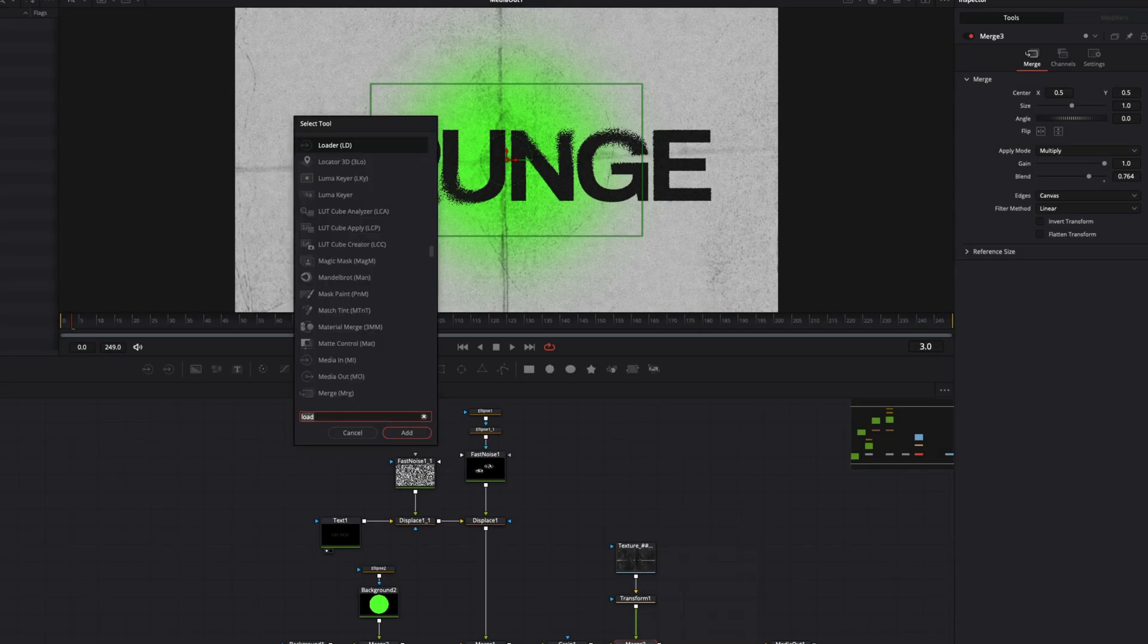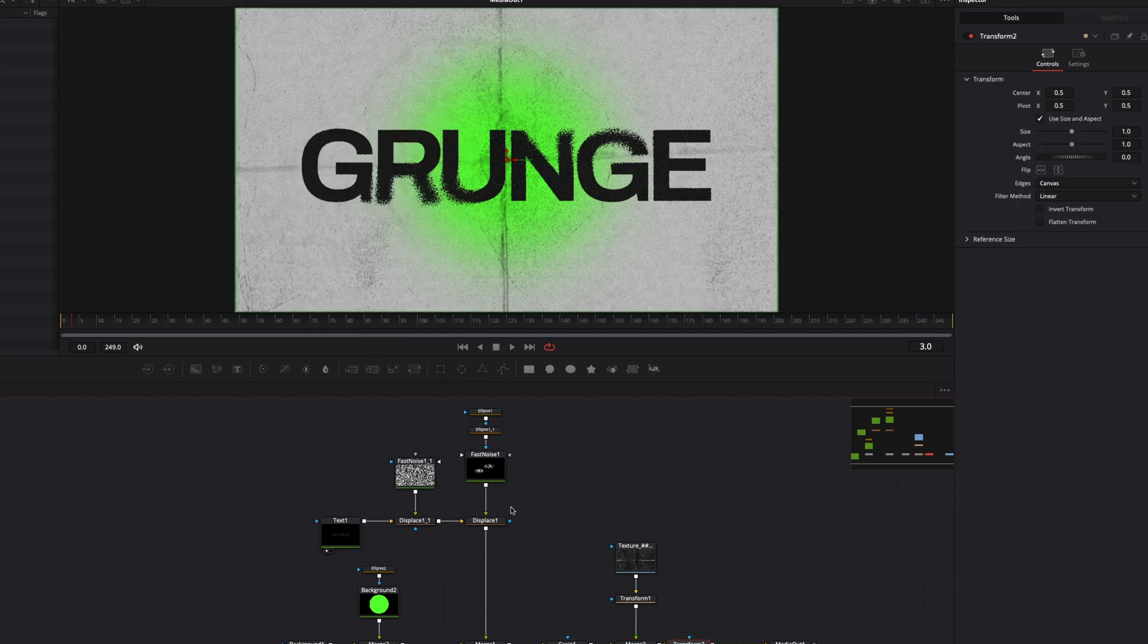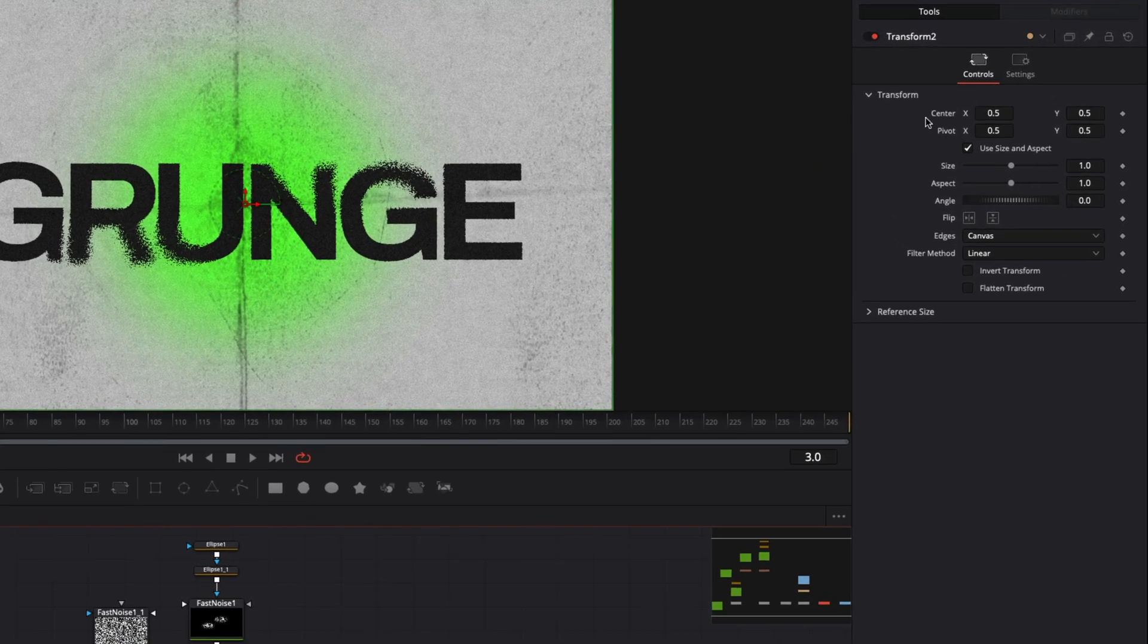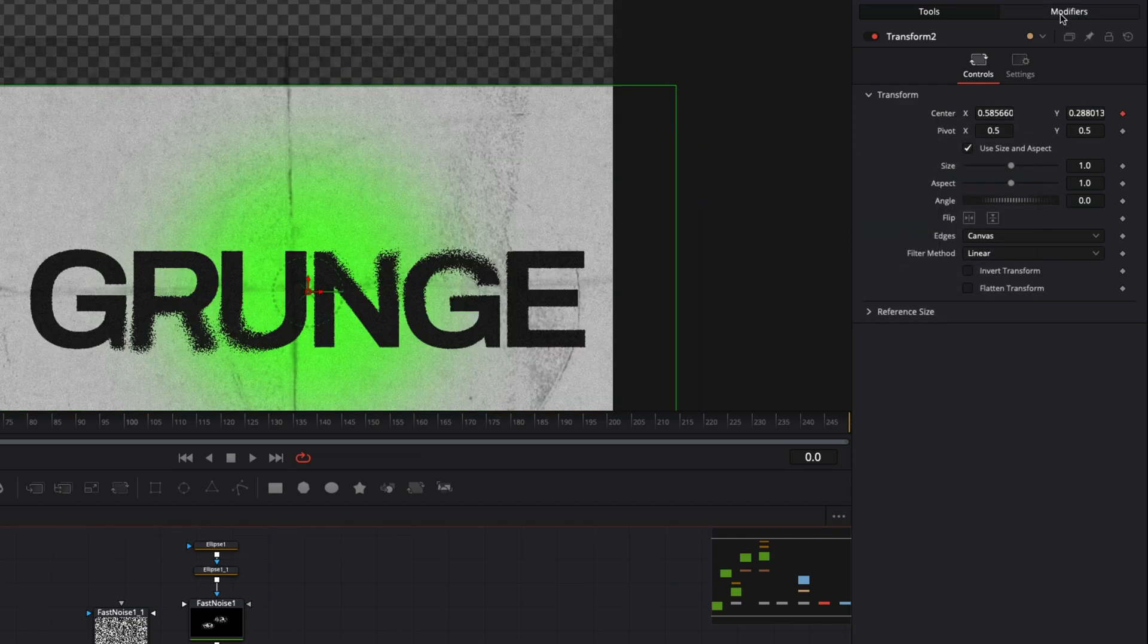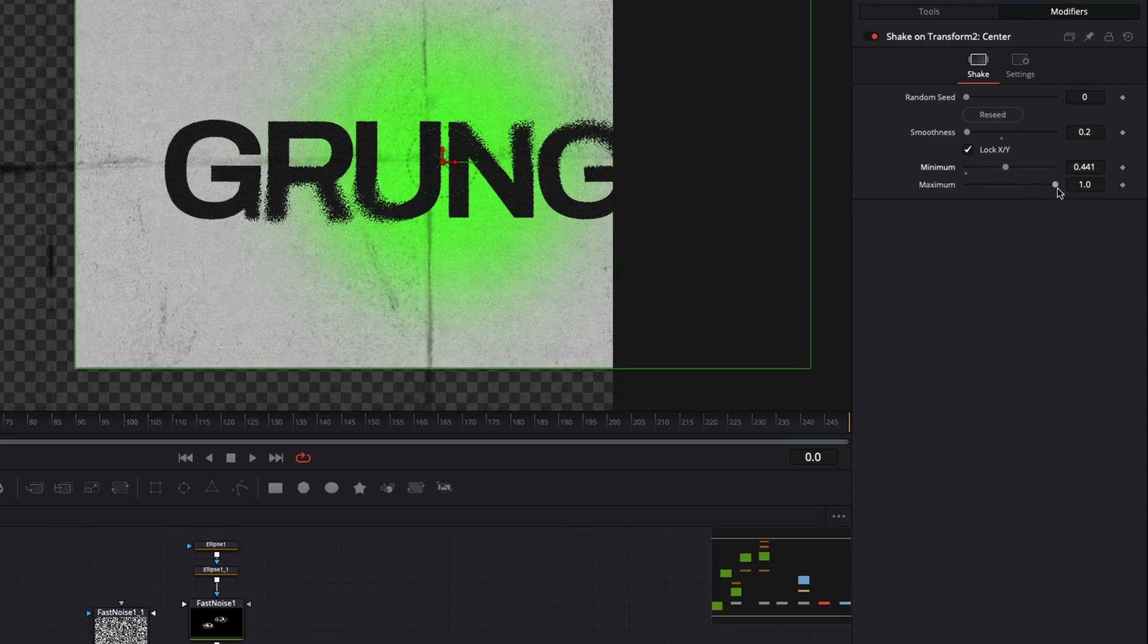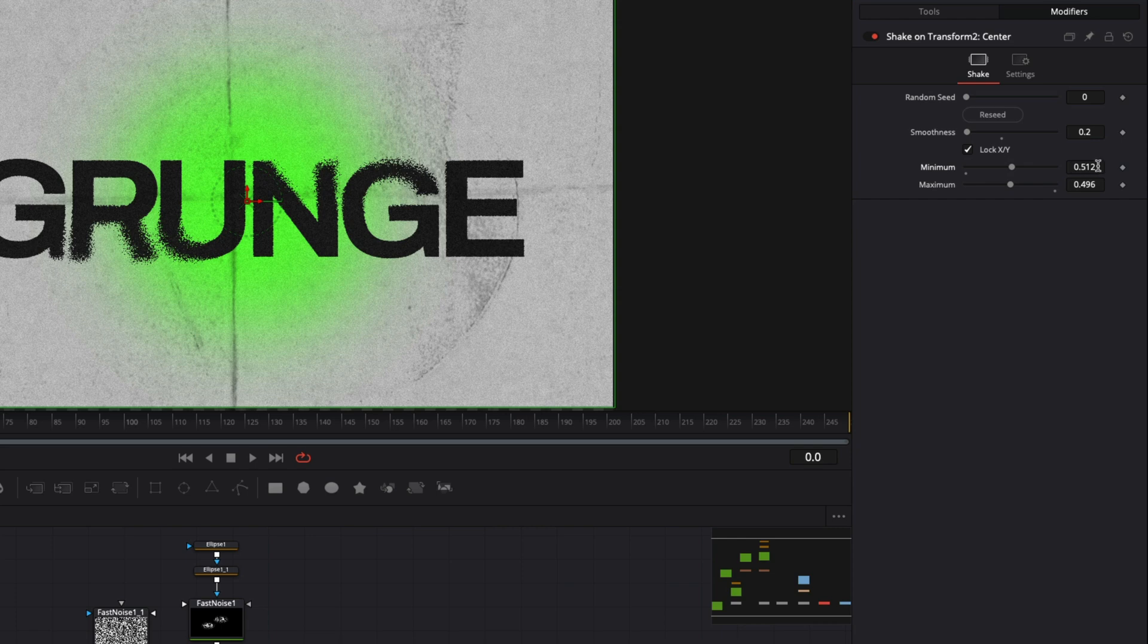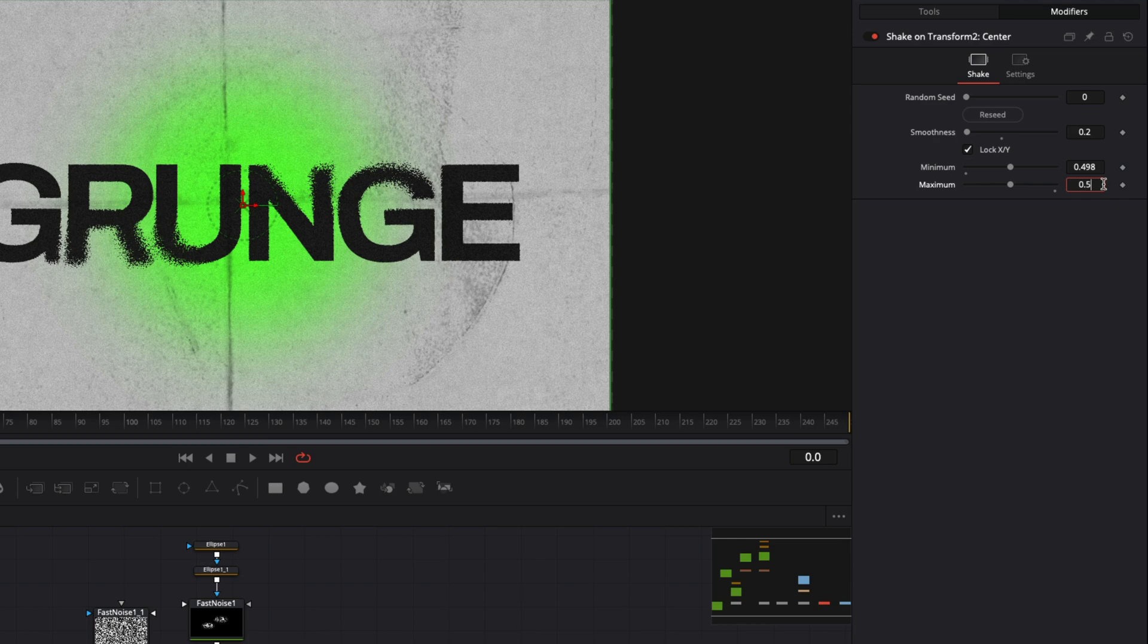And last, I will add a transform node to make a camera shake effect. Place it before media out, go to inspector and right click in the text field and select shake. Default settings are too extreme, so go to the modifiers tab and set the smoothness seed to 0.2. Set the minimum value to 0.498 and the maximum to 0.502 so the movement will be fast and short.